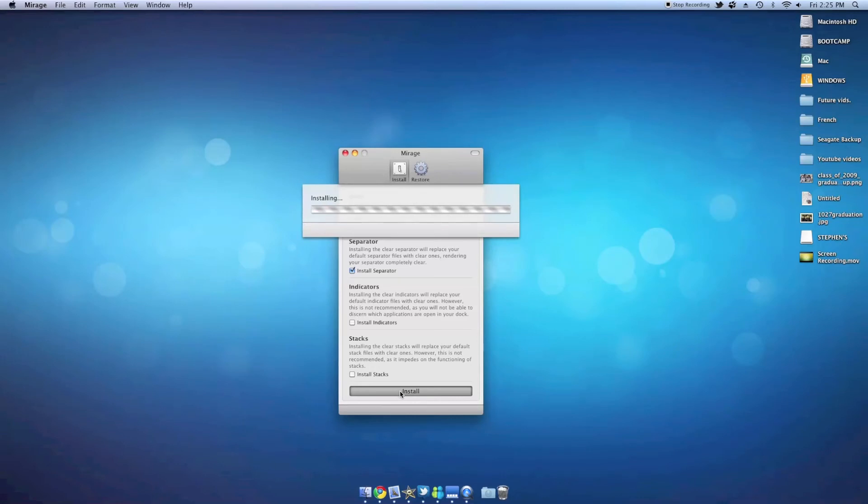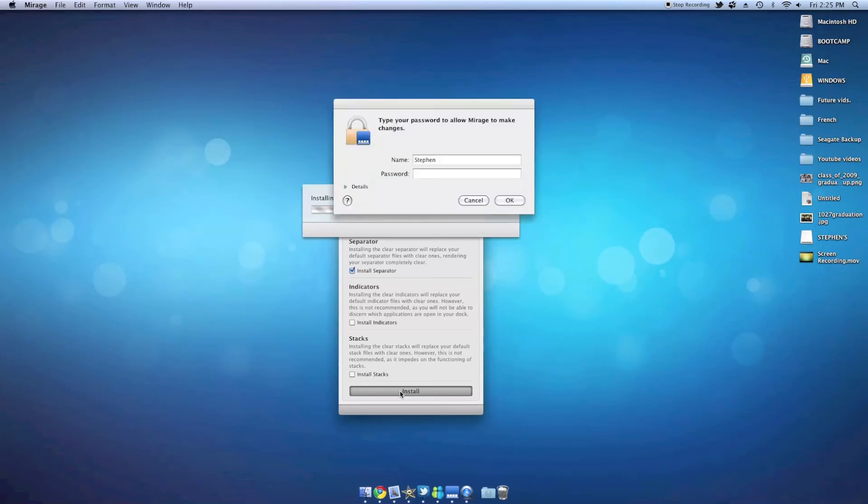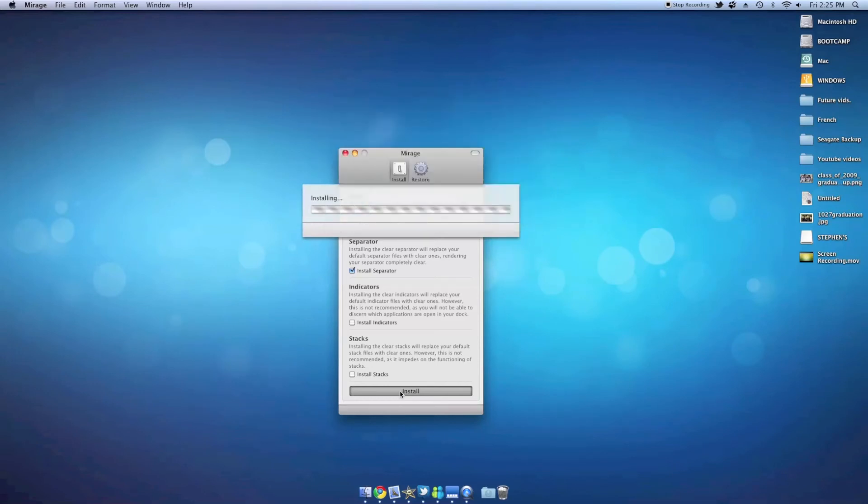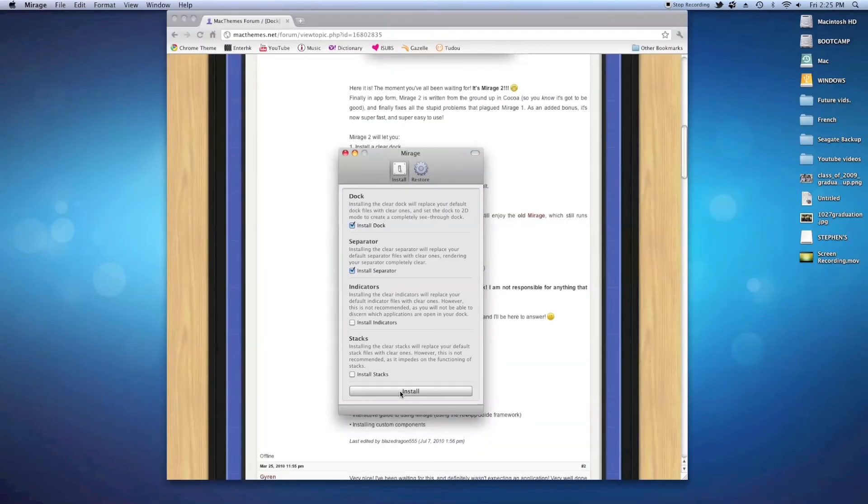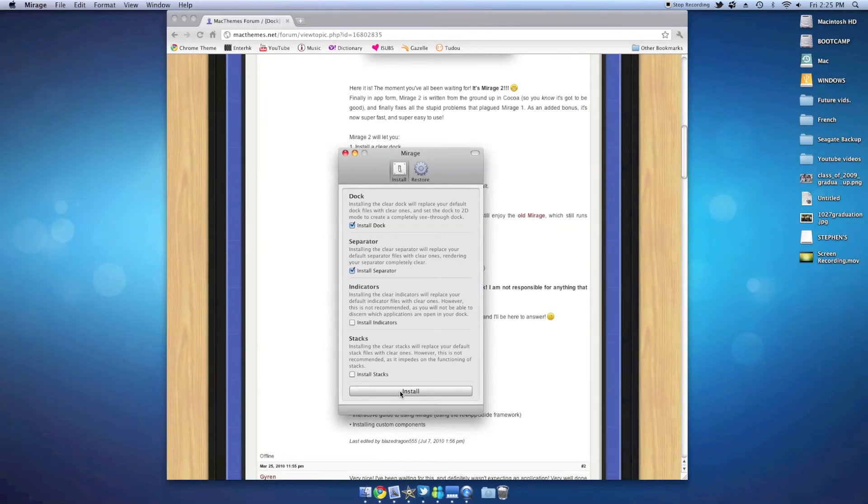It should take a few seconds to load, and afterward it should require your password. Simply type it in and press OK. The dock will refresh itself and then you will have your transparent dock.